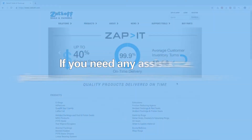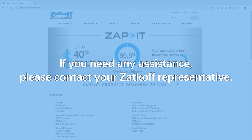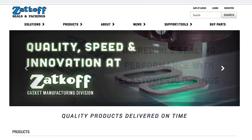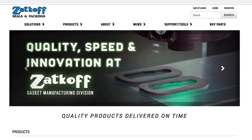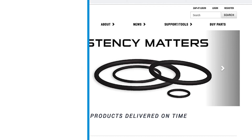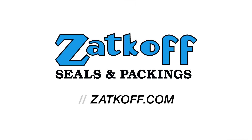If you need any assistance, please contact your zatkoff representative. Stay tuned for the next video in our e-commerce tutorial series to take advantage of all that our website has to offer. So, what can we do for you?